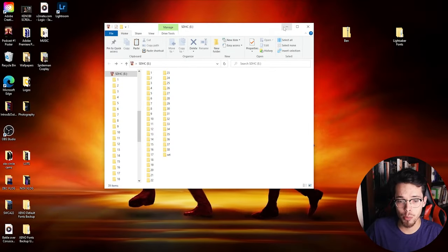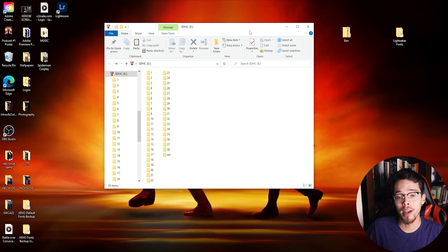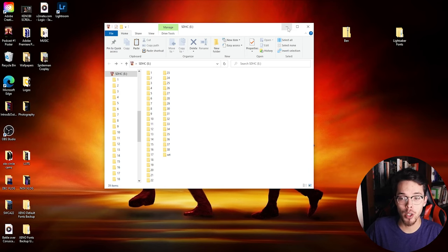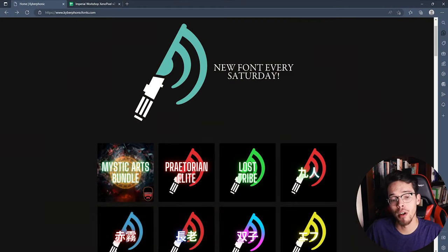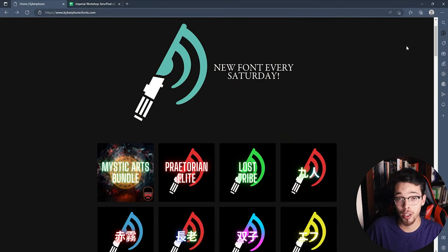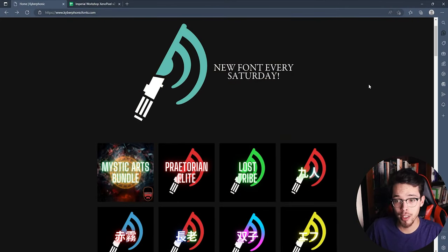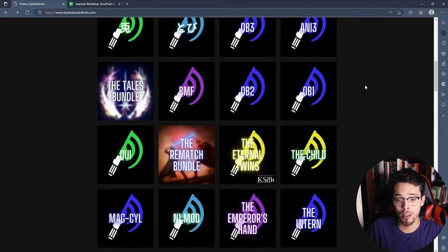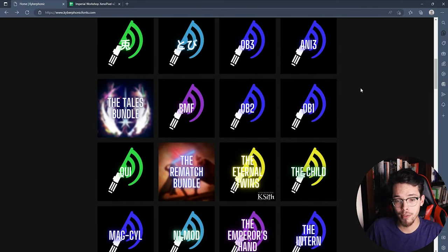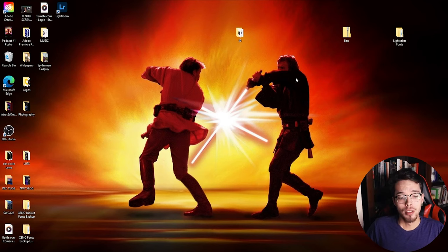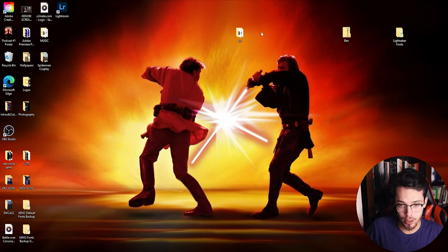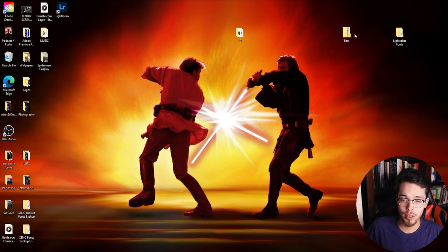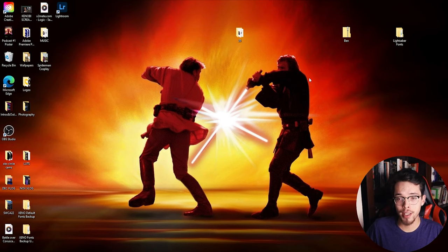The font I will be using today that I will be adding on to my saber is the Ben Kenobi font from Kyberphonic. If you don't know who Kyberphonic is, he's one of the best saber font creators out there. I would definitely check his website out - he has tons of fonts you can add. I'm a very big fan of his fonts for sure. This font is going to be Obi-Wan's from the Kenobi show.